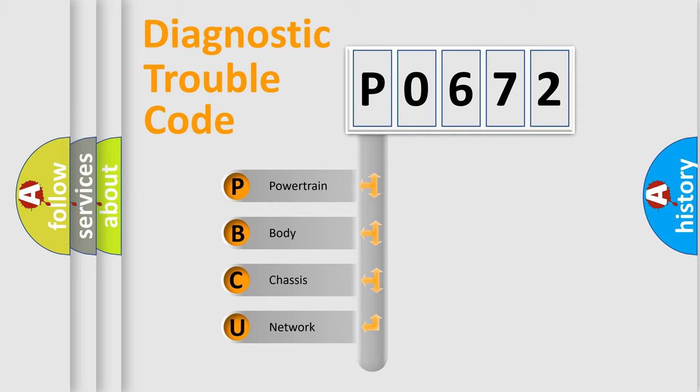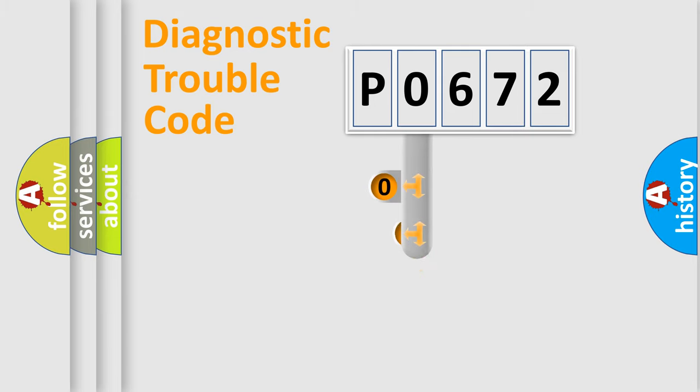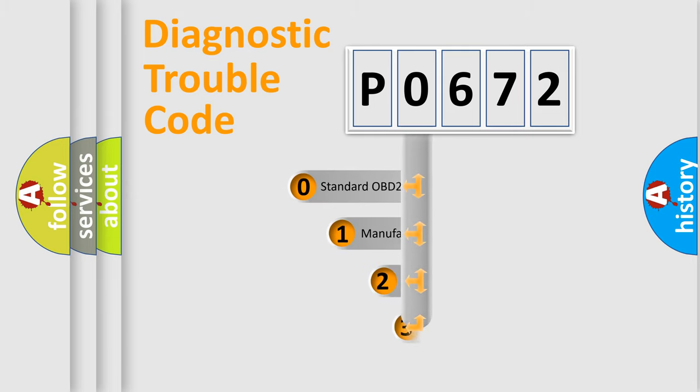We divide the electrical system of an automobile into four basic units: powertrain, body, chassis, and network. This distribution is defined in the first character code.